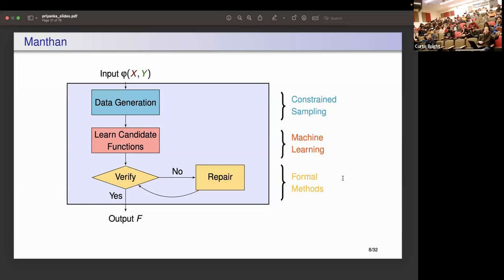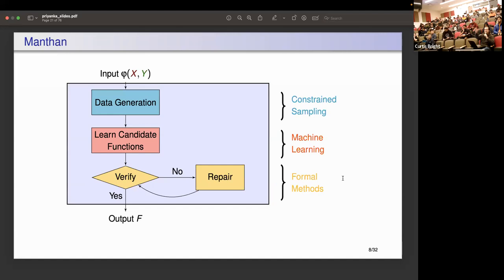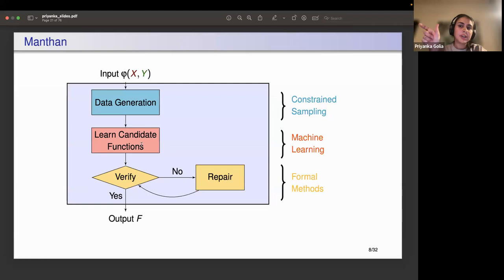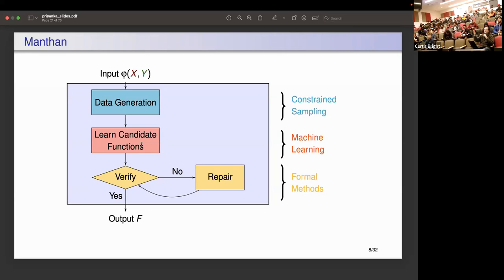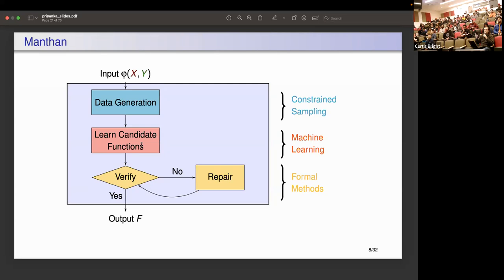Q: What exactly are you verifying there? A: We verify whether the candidates learned by the machine learning algorithm are indeed the Skolem functions — that is, whether the learned candidate functions satisfy the required equation for Skolem functions. The SAT solver checks this. If unsatisfiable, we have found our Skolem function. If satisfiable, it gives us a counterexample showing for which input valuations the candidate function does not satisfy the specification.